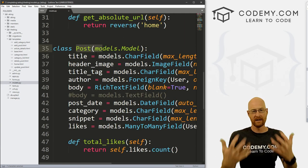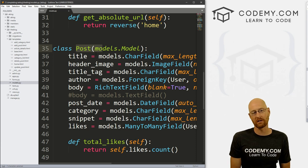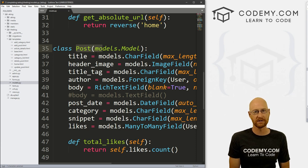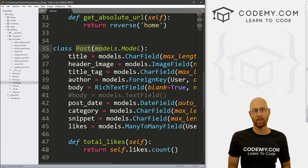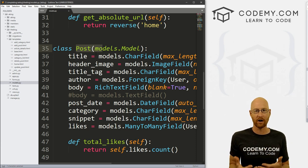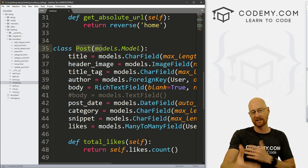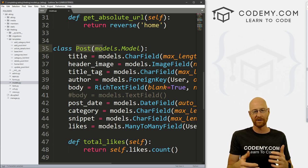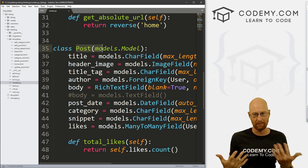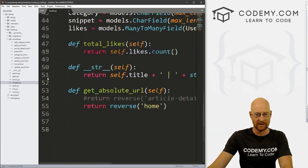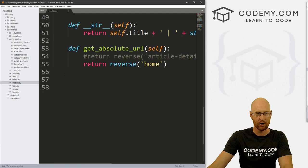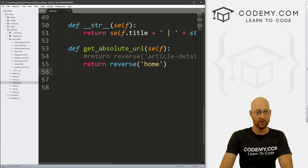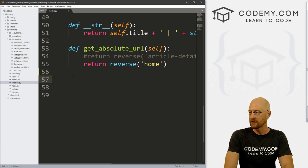And we've got our post model from way back at the beginning of the course. And this is the thing that handles all of our blog posts. So we're going to be commenting on blog posts. So we need to associate this post model with a new comment model.